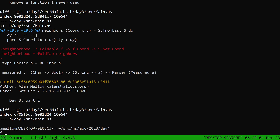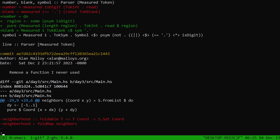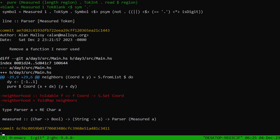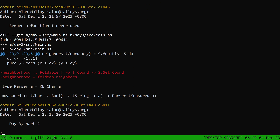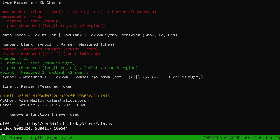Hello everyone, welcome back to Advent of Code 2023. I'm going to do day four today. As usual, starting with a review of a couple changes I made in between yesterday and today. Nothing too major this time. I just noticed that this neighborhood function I put in just in case I wanted it — I never used it, so it's gone.